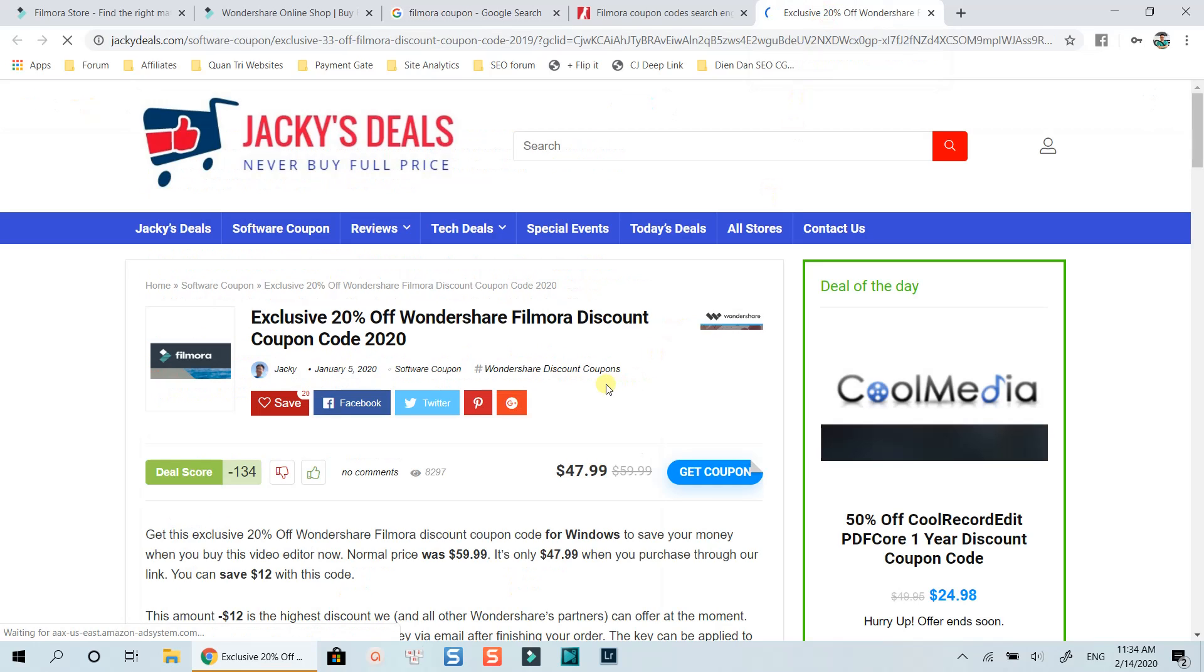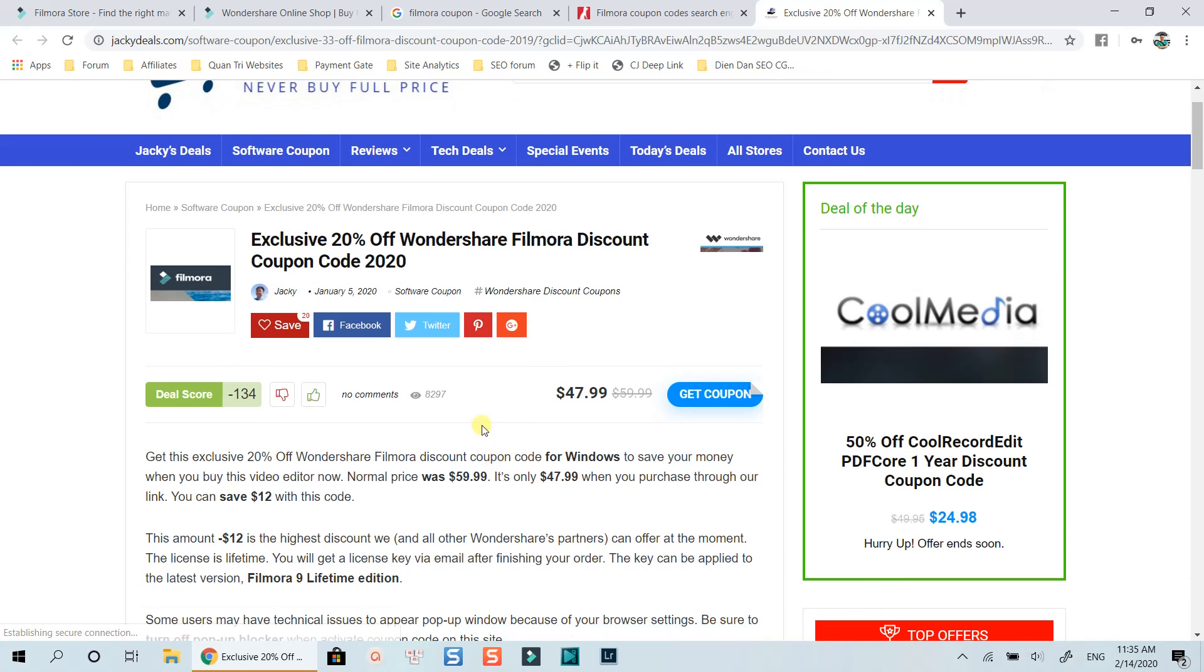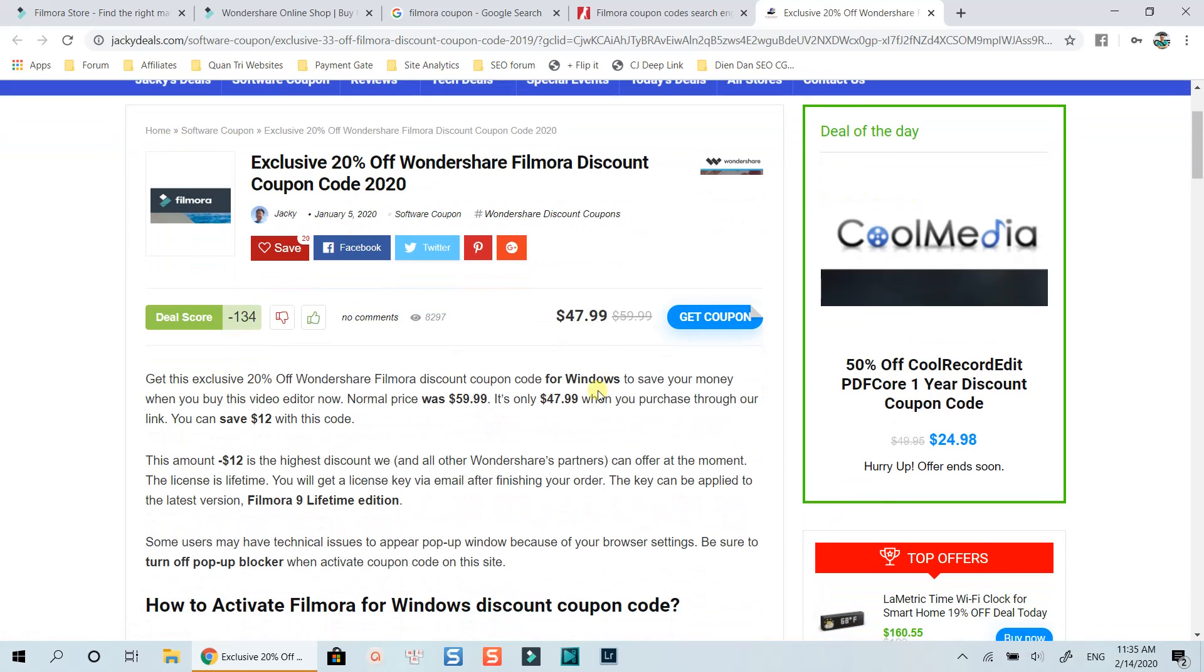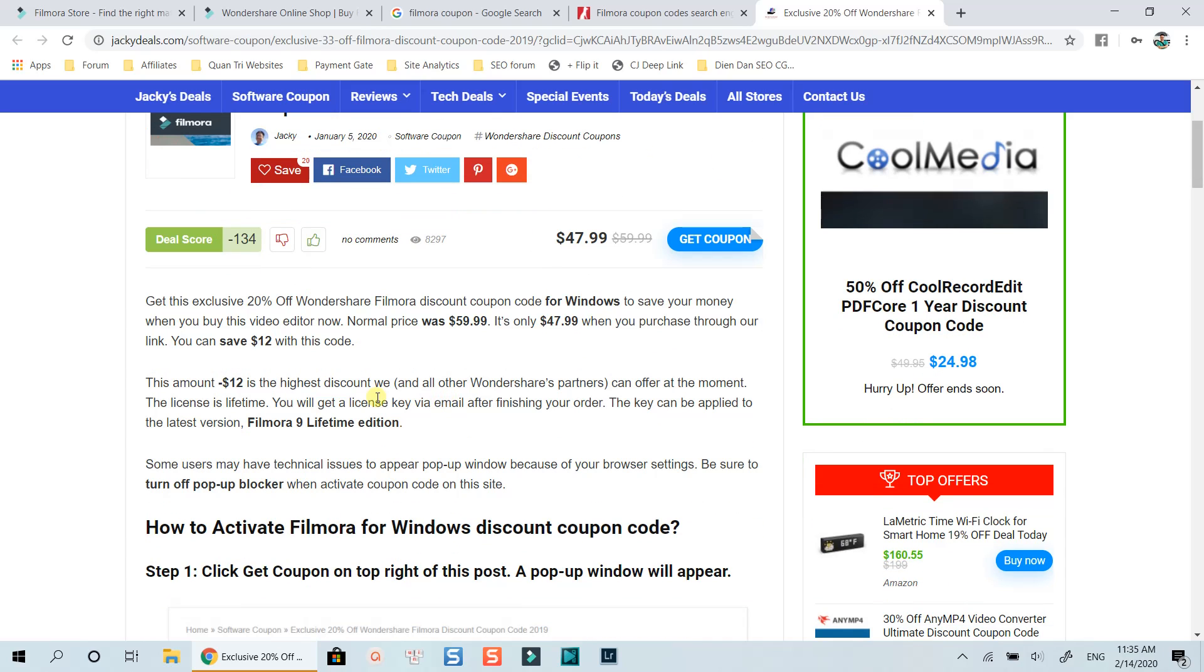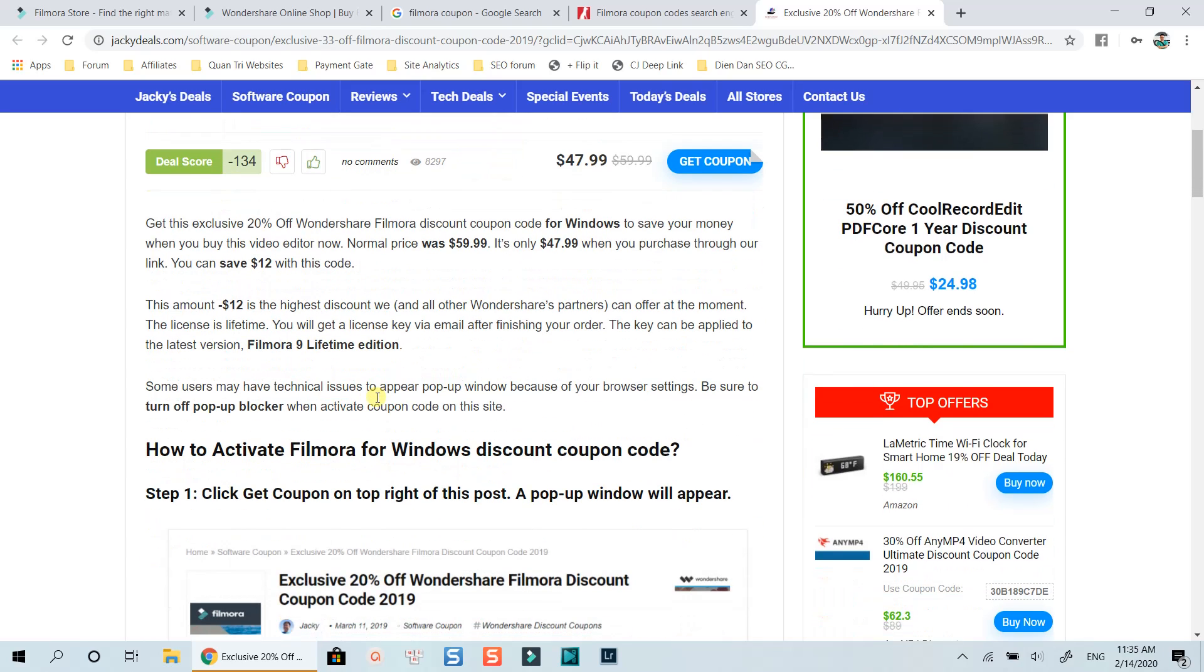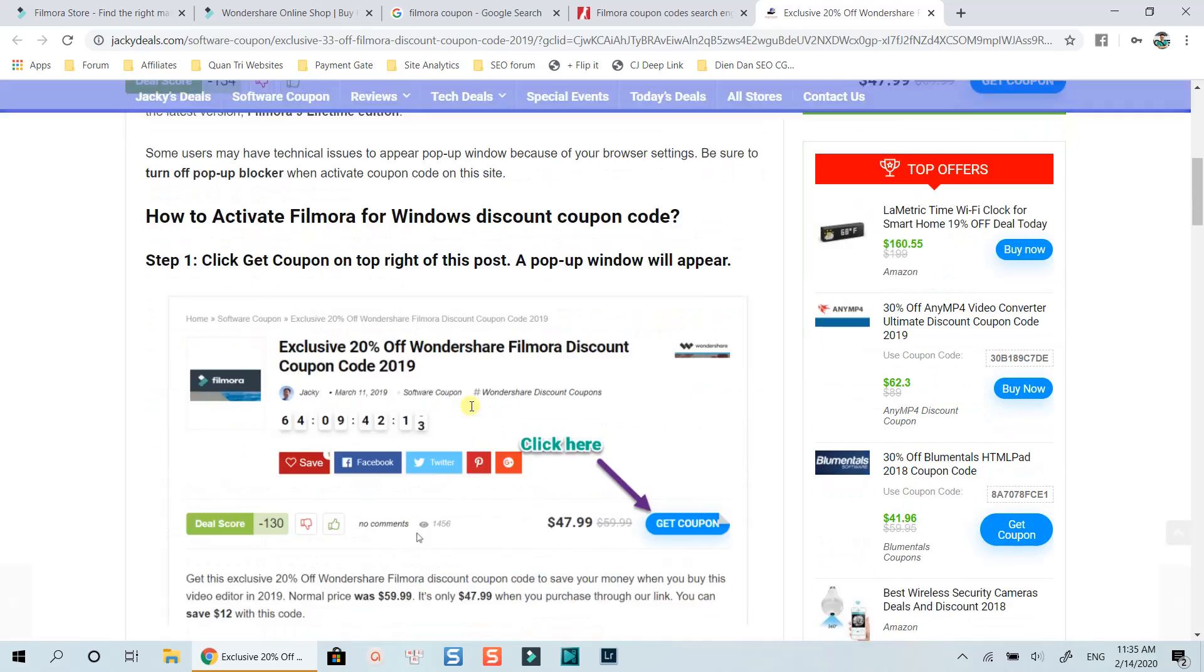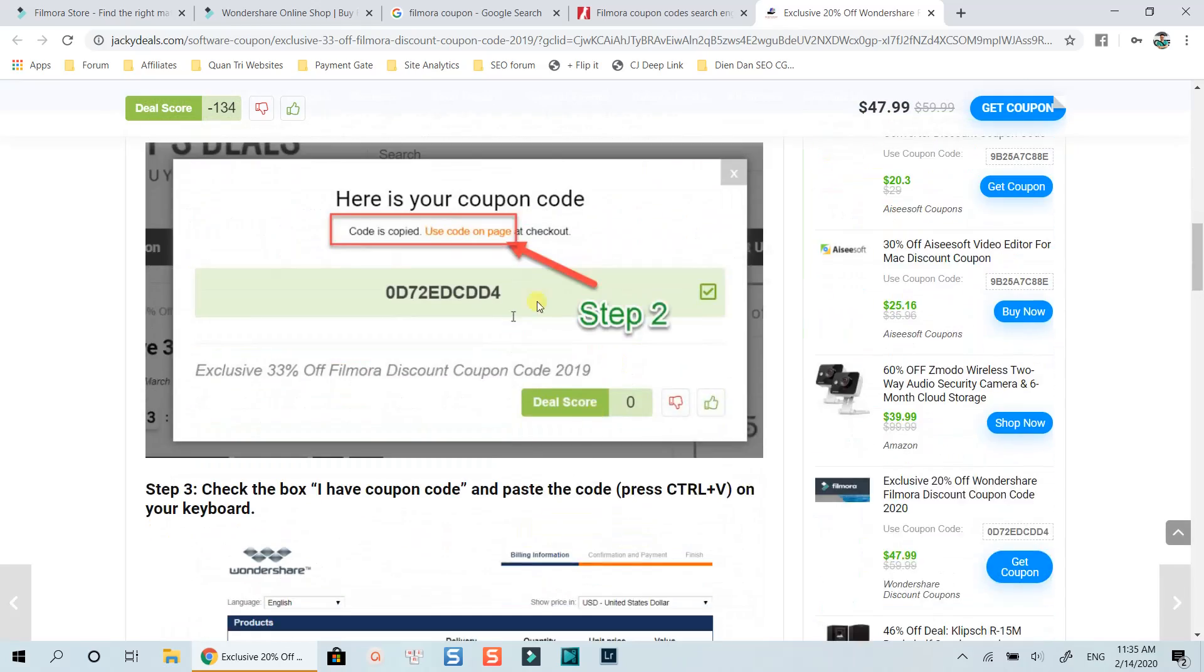Here I have 20% off Filmora 9 lifetime license permanently. You can get this discount coupon code anytime you visit this post. I did write 4 steps tutorial on this post to help you clarify how to get the coupon activated. It's super easy to follow.